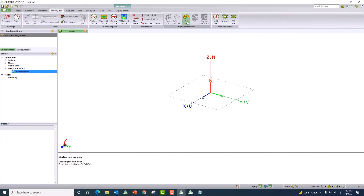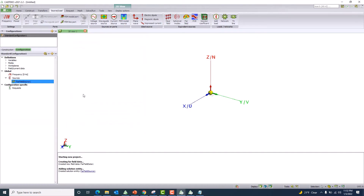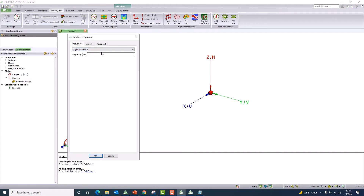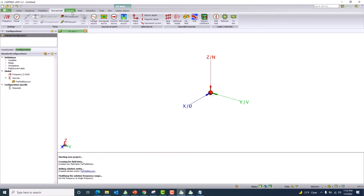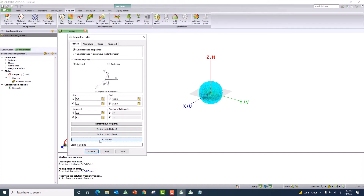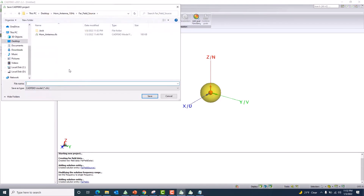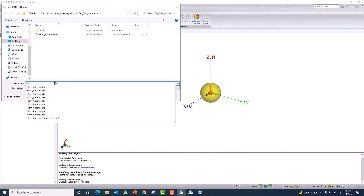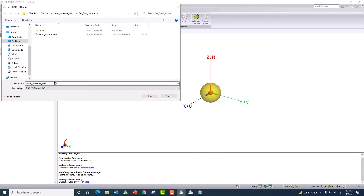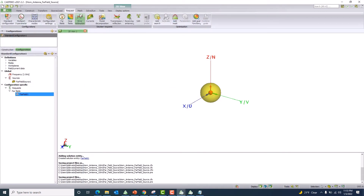Go to the Sources/Loads tab and use the far field source. You can see the little tiny sphere indicating the source is working at one gigahertz. Click OK, then go to the Request tab and add a far field request for a single pattern. I'll label this 'on-antenna far field source' to distinguish it from the other file. Now let me solve this problem.